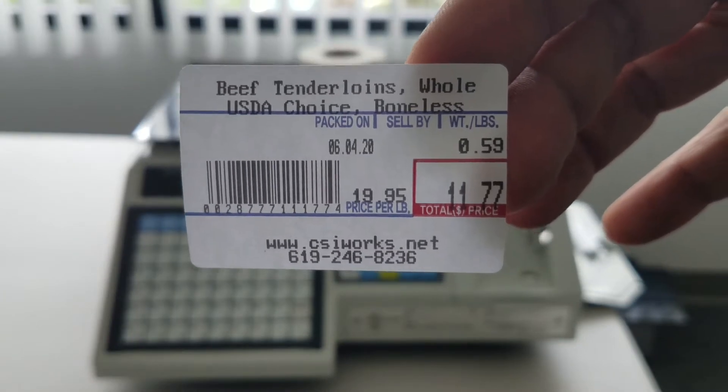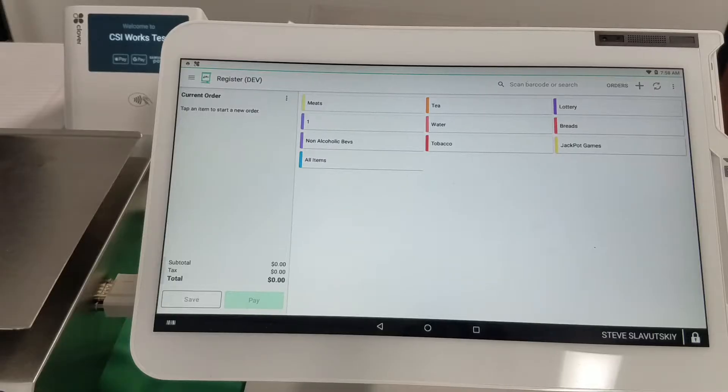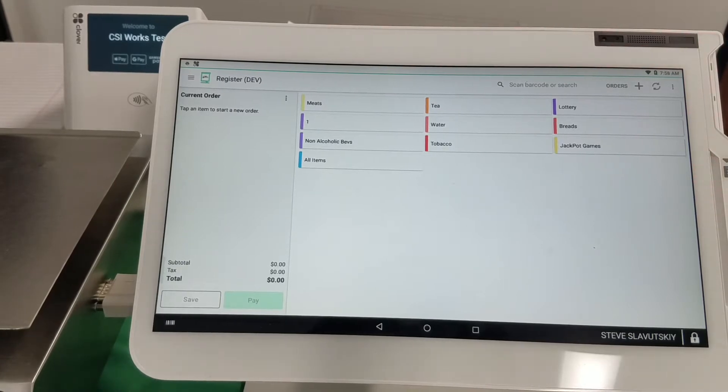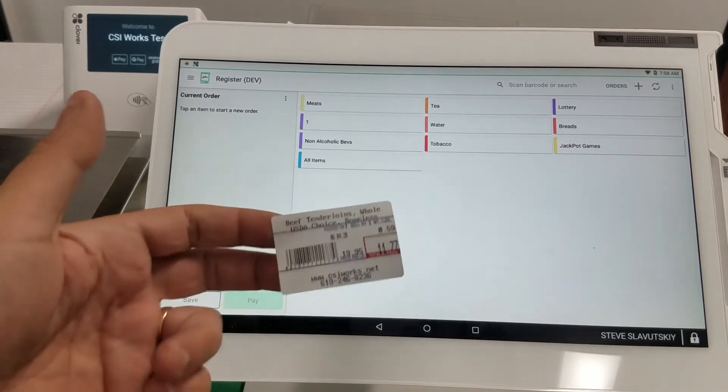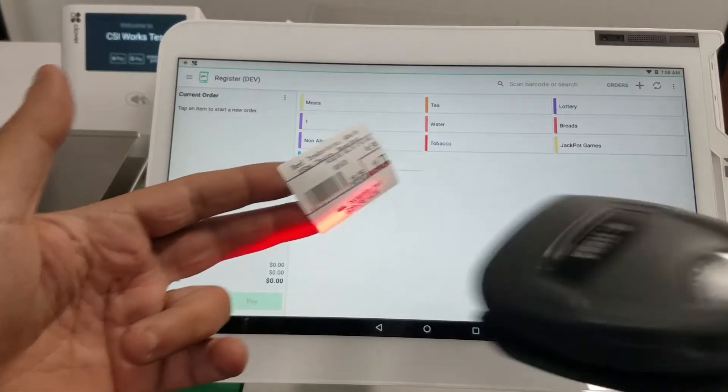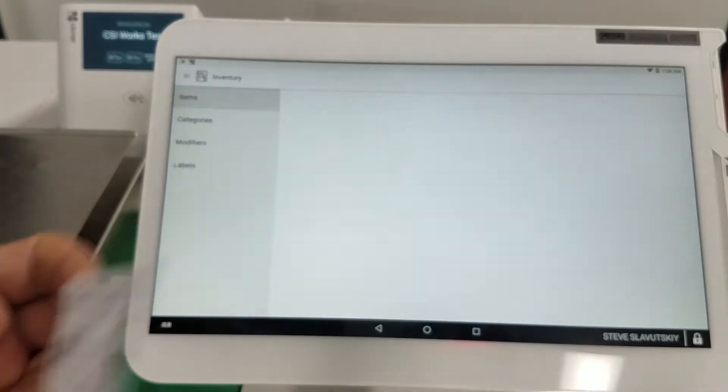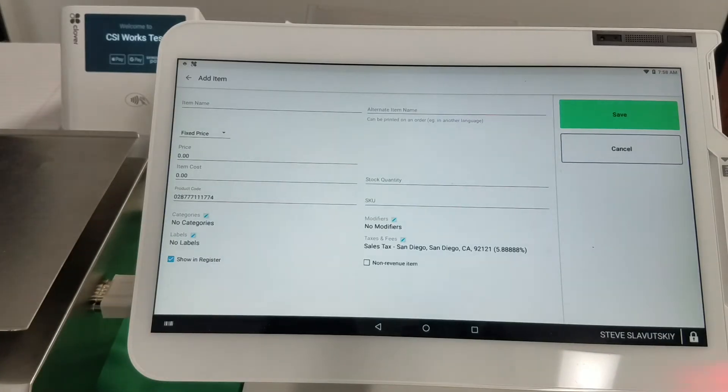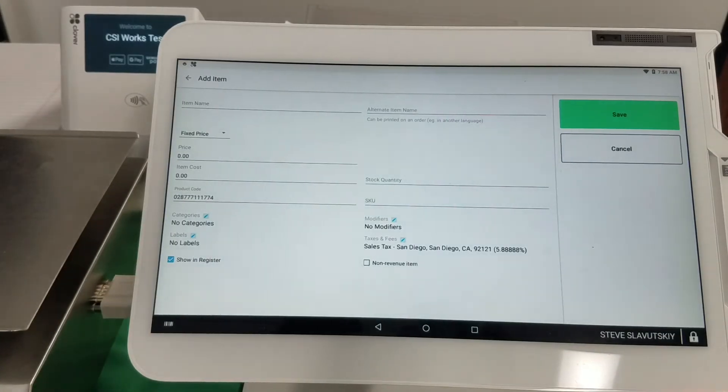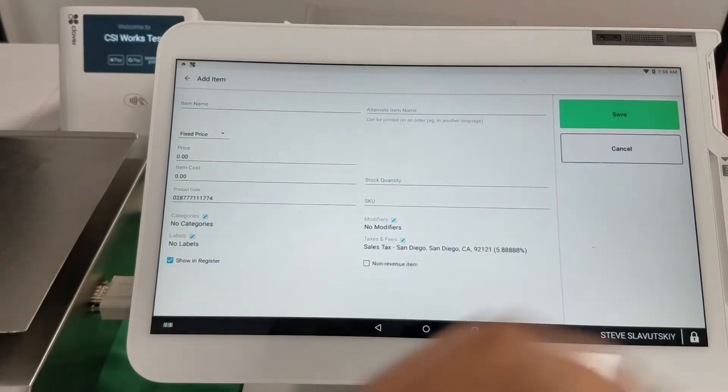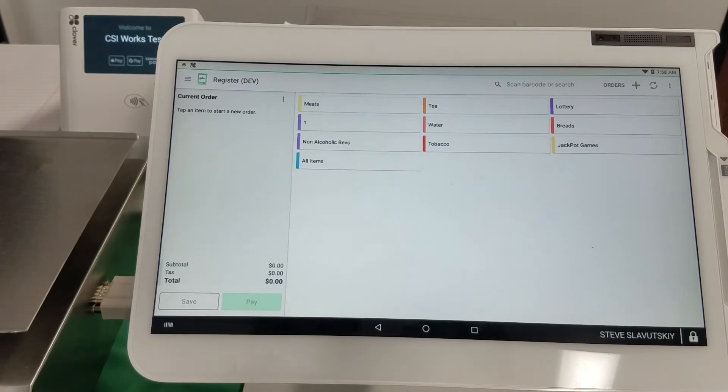All right, so here we are on the register app and here's the label. We're gonna go ahead and try to scan it and it's gonna take you to the add item screen.